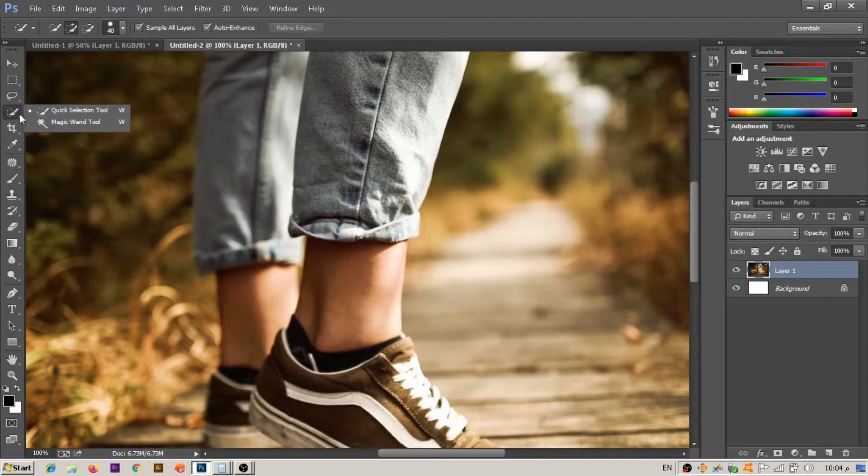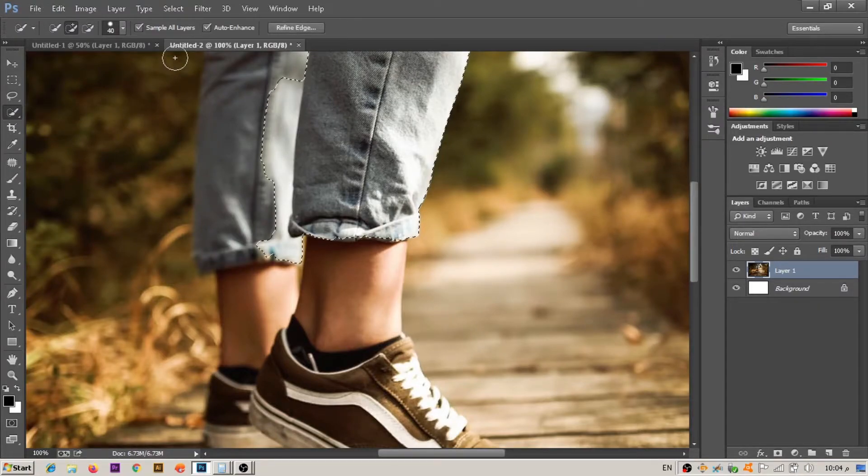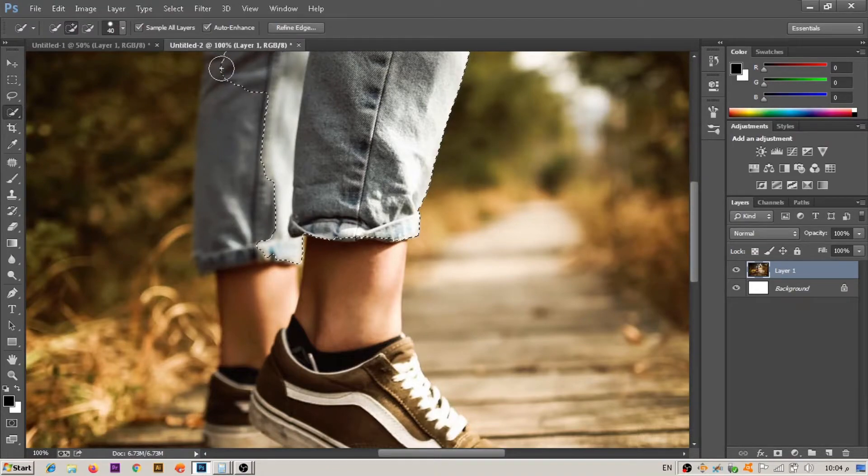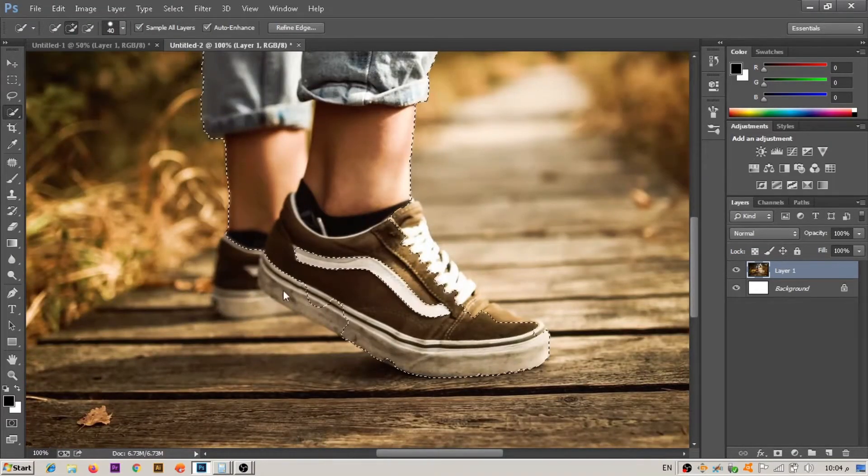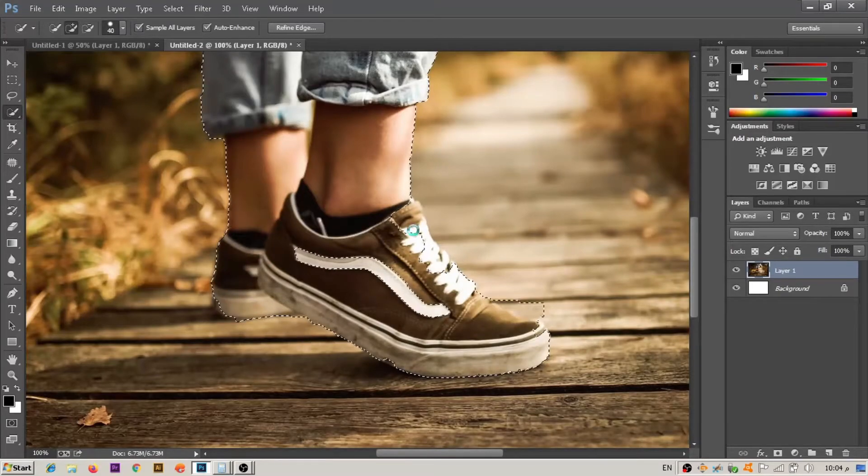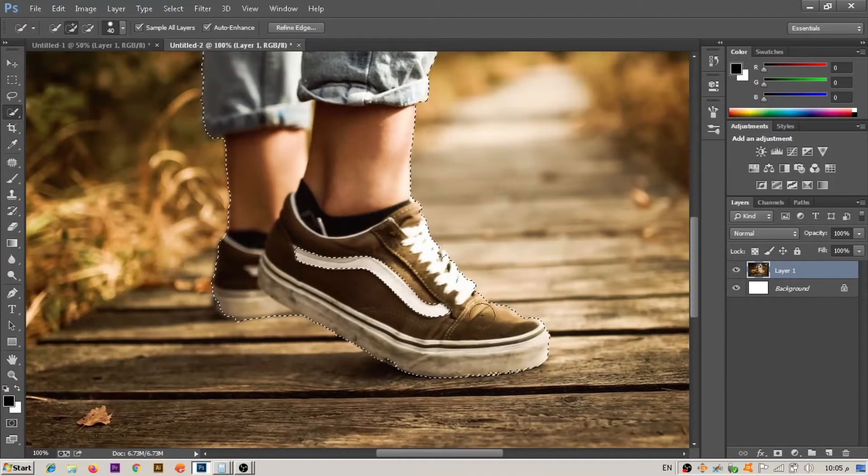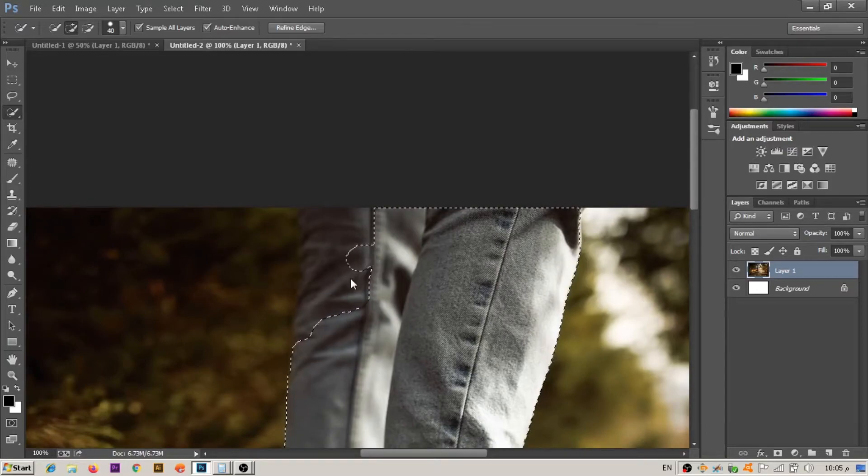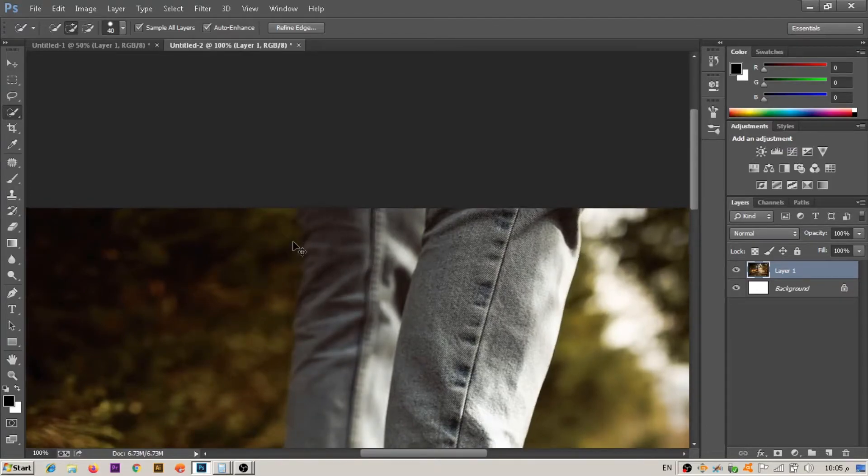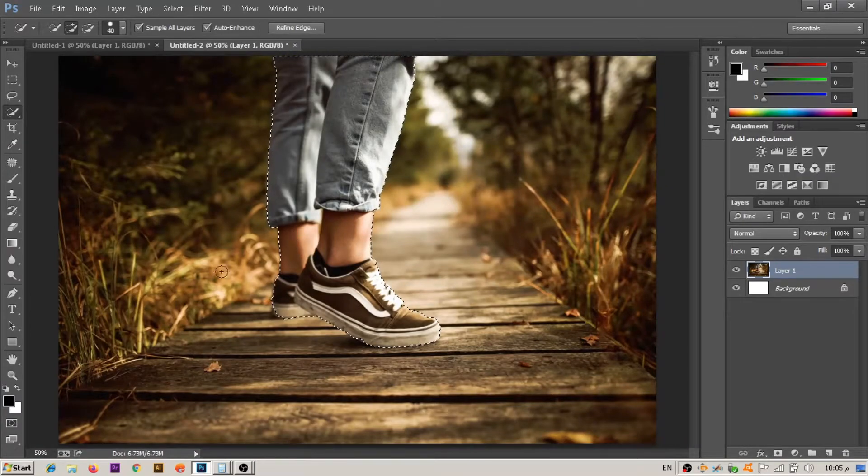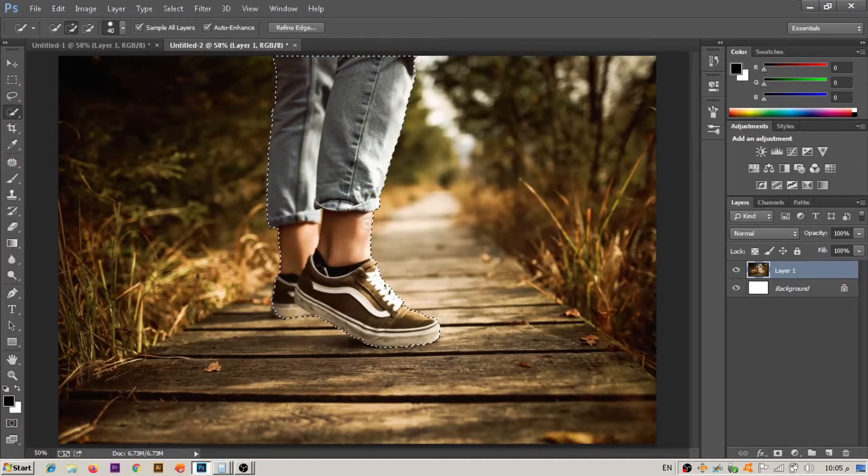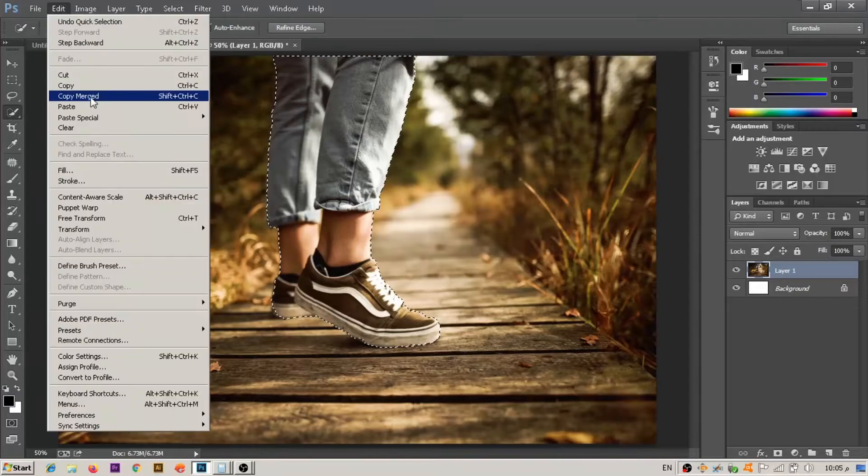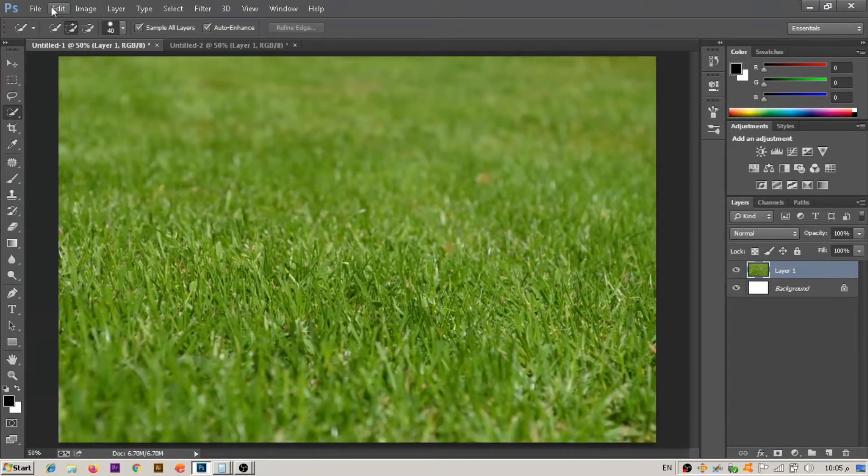Let's start with this image. Go to the quick selection tool and make your selection. When you finish, copy your selection. From Edit, press on Copy.